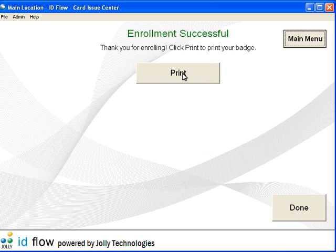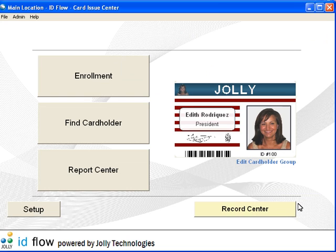Now let's print the cardholder's new ID card. The cardholder has been enrolled in the system and their ID card has been printed. Another task that can be performed in Card Issues Center is Card Holder Record Lookup.